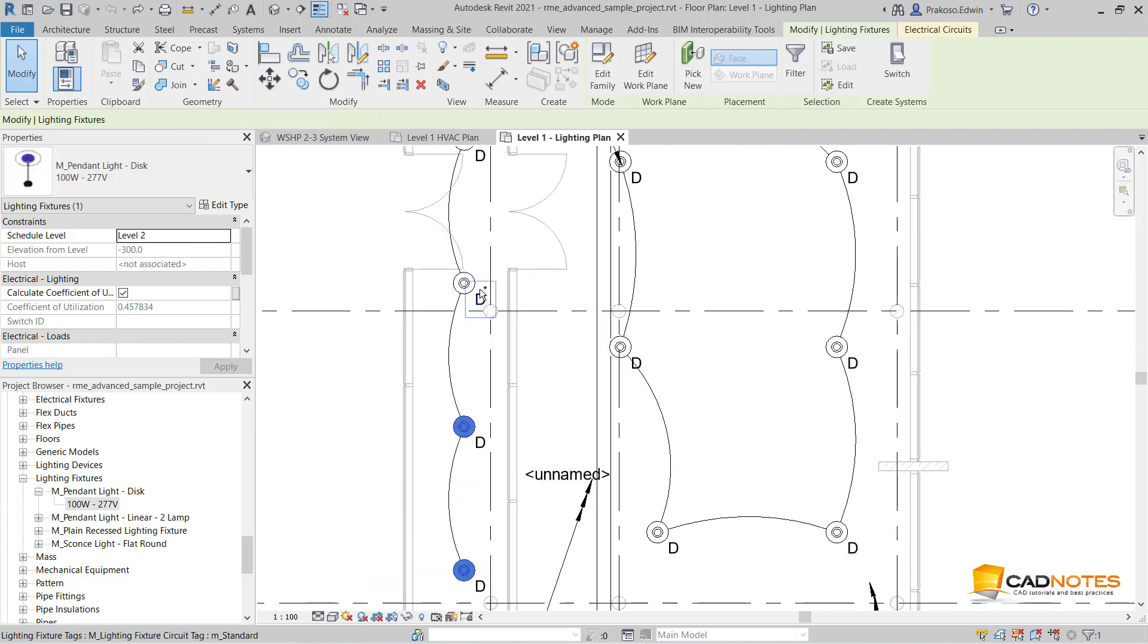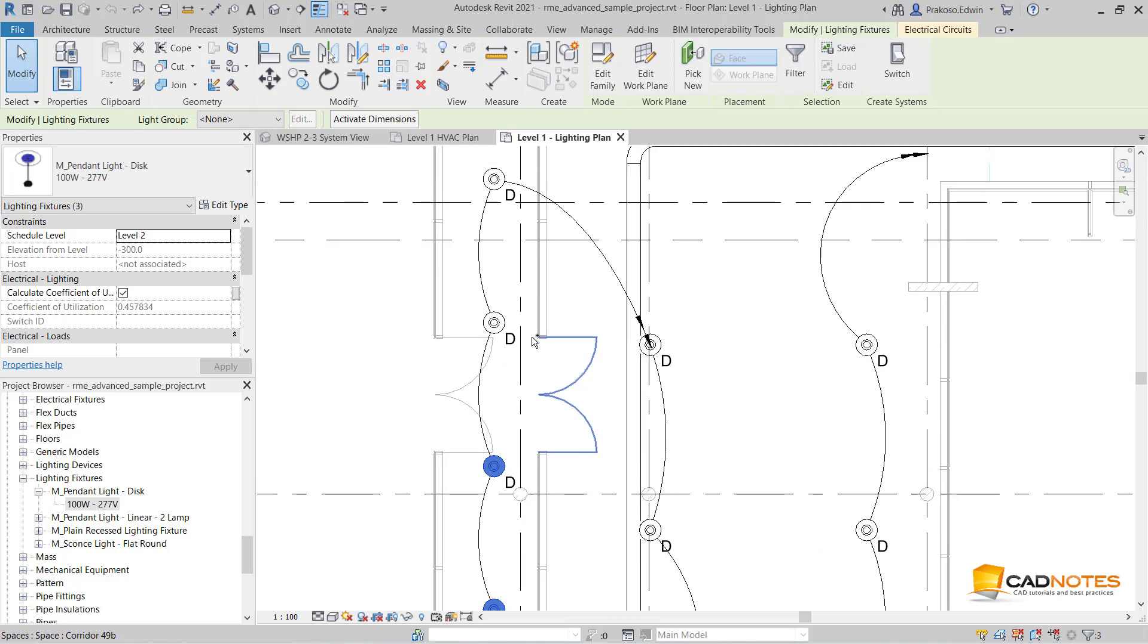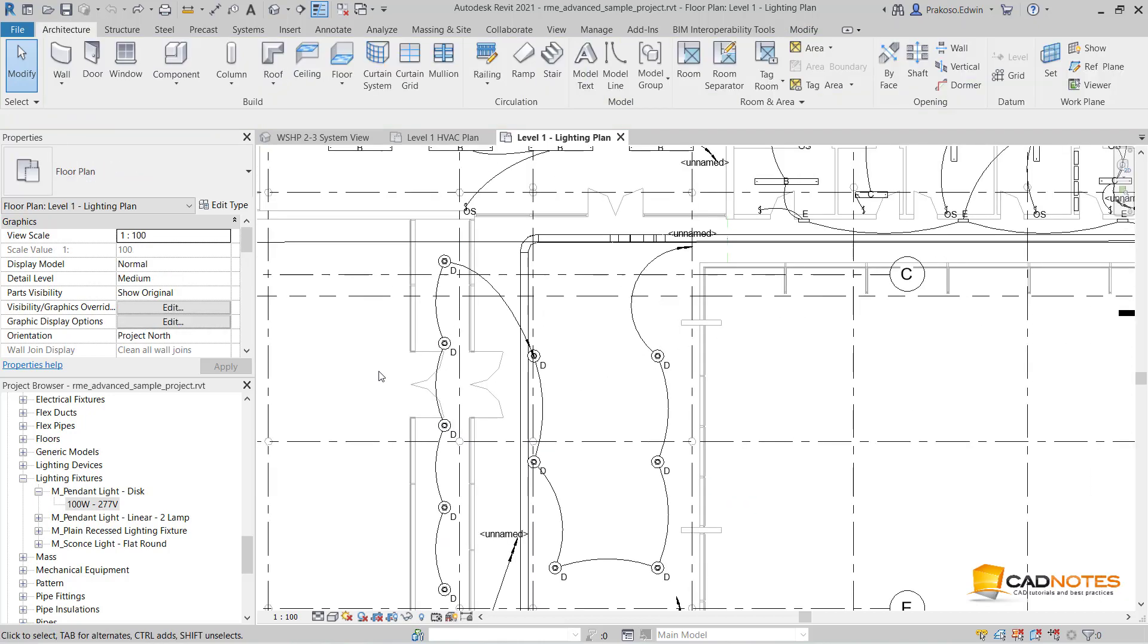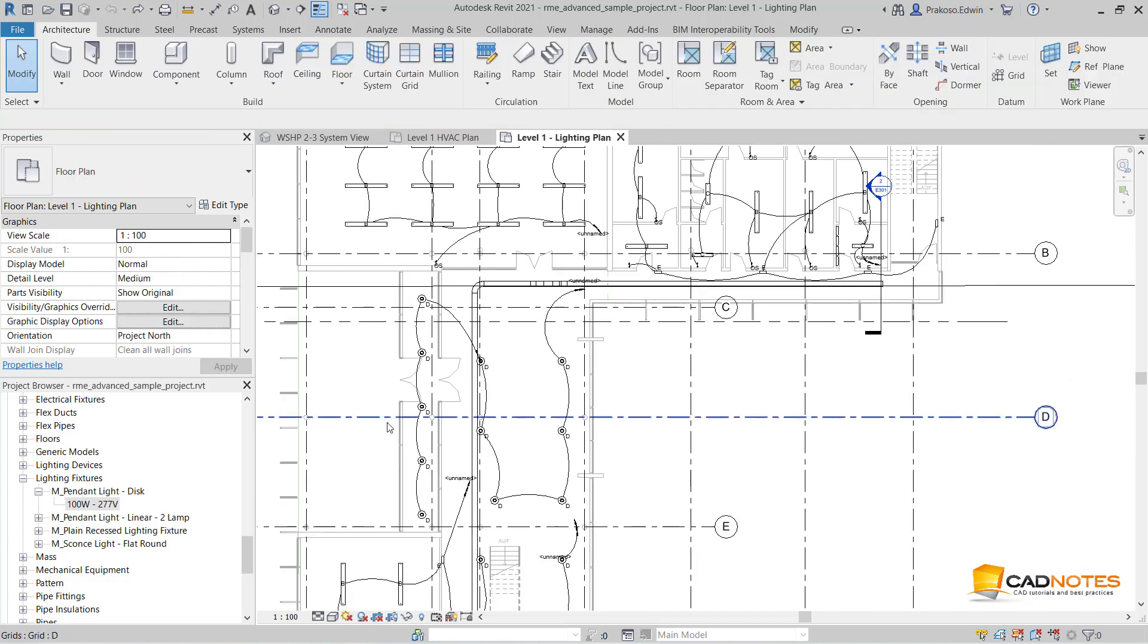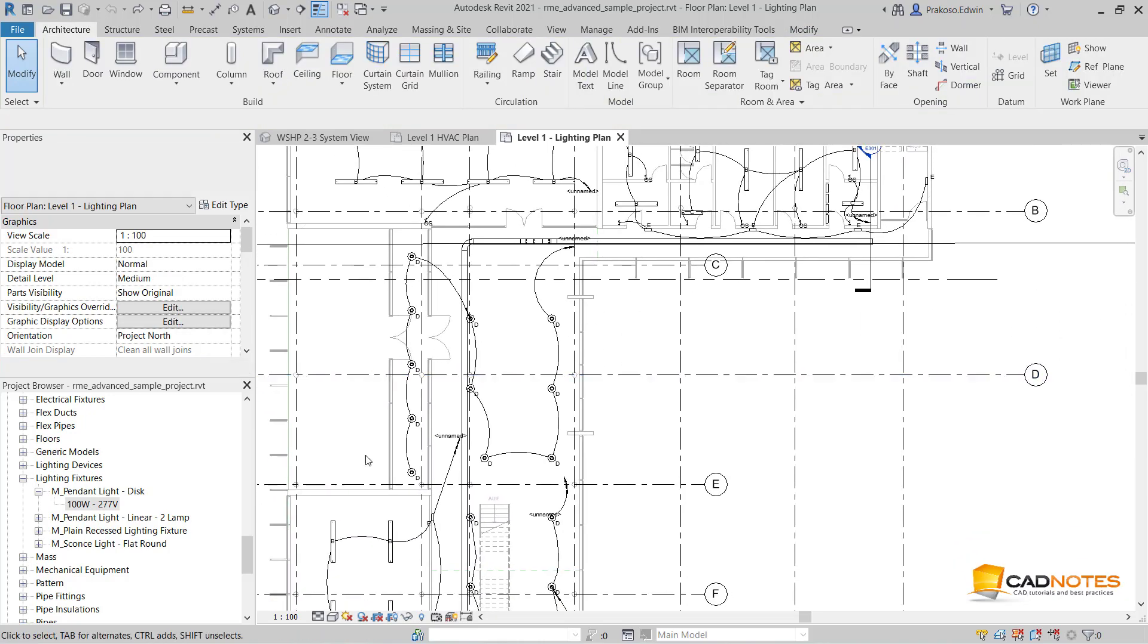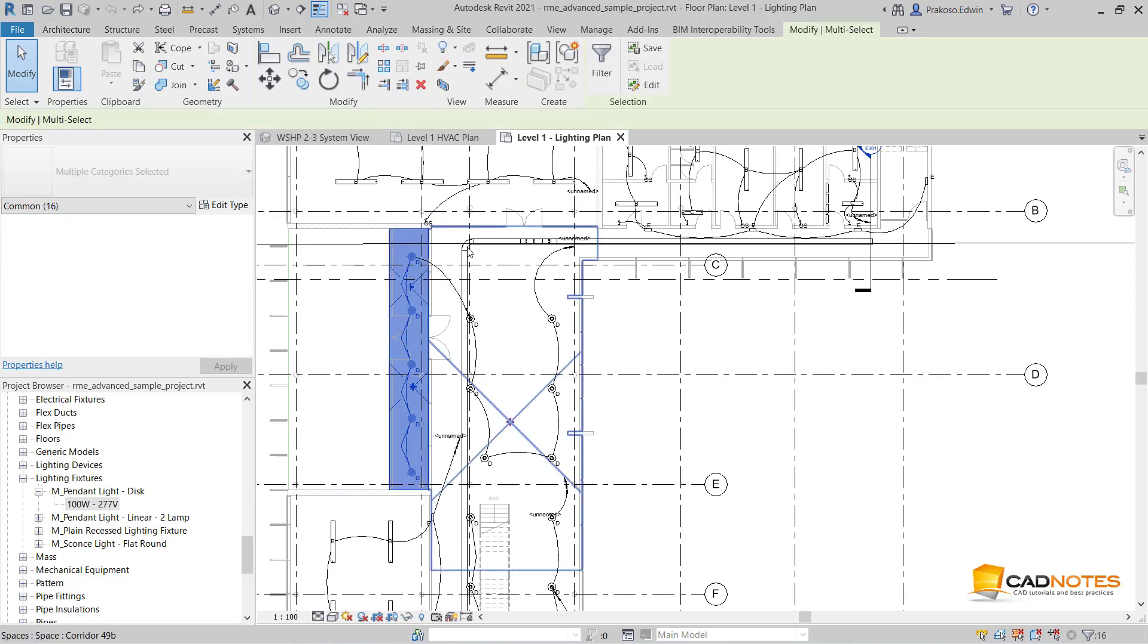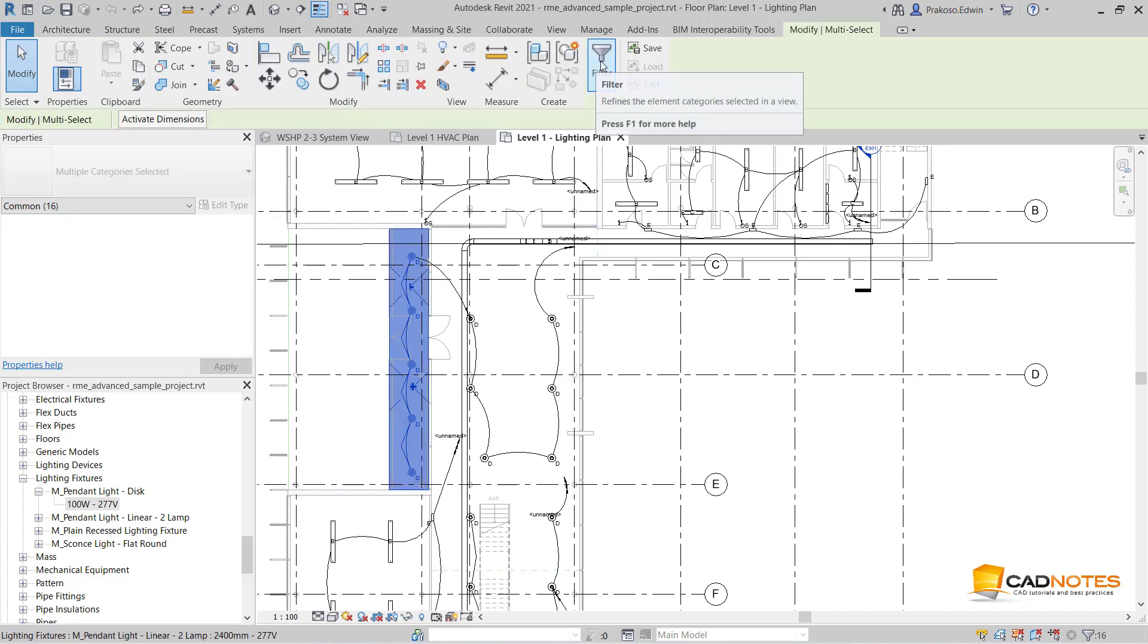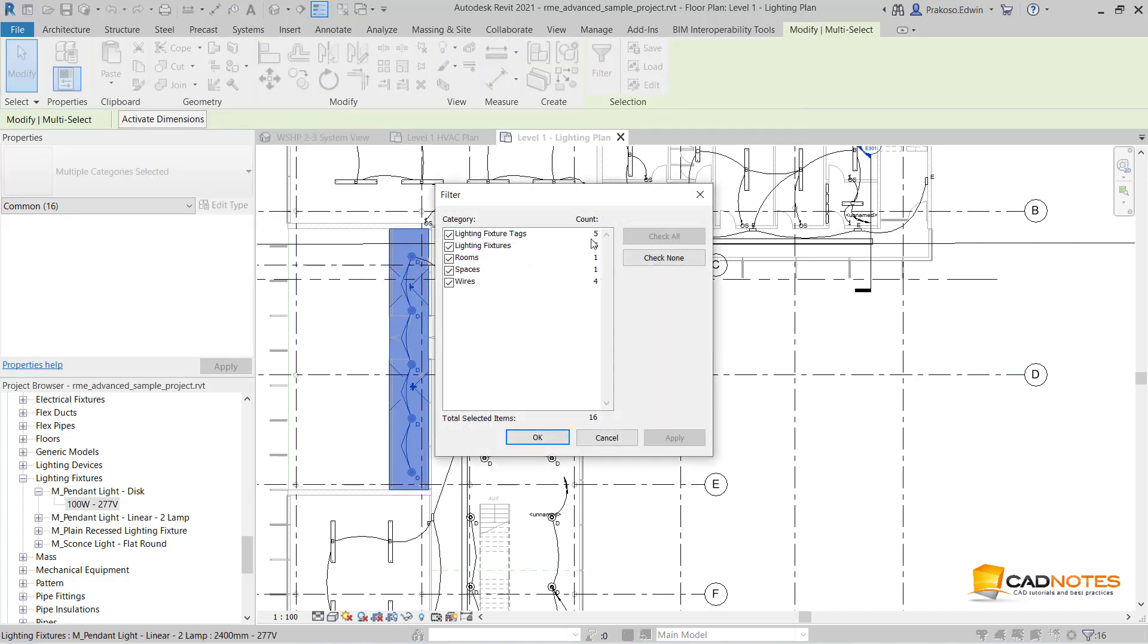It is easier if I just do the window selection like this, then use the filter tool. So I can filter out what I don't want. Here I can click 'check none'.